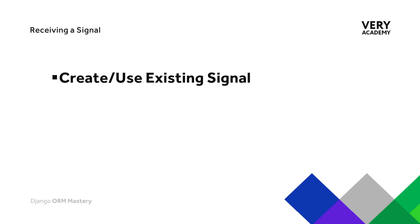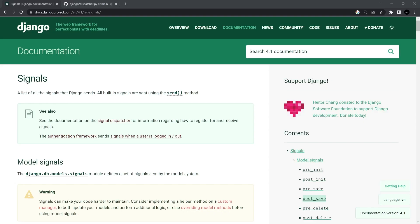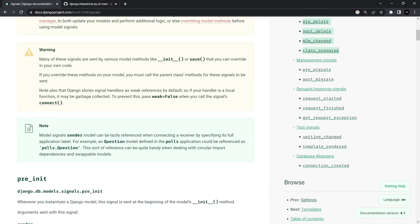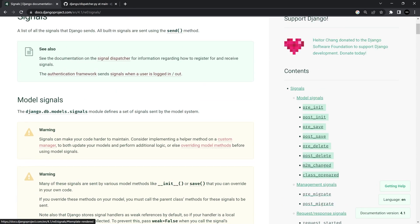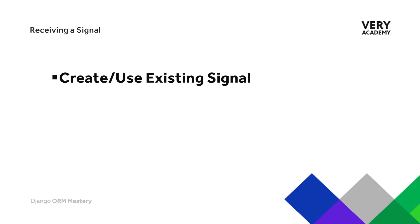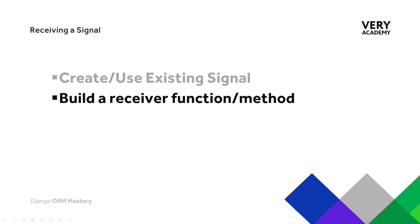Moving back to the documentation signals we saw in the previous tutorial, on the right-hand side you can see a number of different signals. We are focusing on the model signals, but there are other built-in signals you can utilize which can be fairly useful in certain circumstances. Here we're going to focus on the post_save signal, so every time we save any data to any of our models we're going to perform a simple action — in this case, just a print to the terminal.